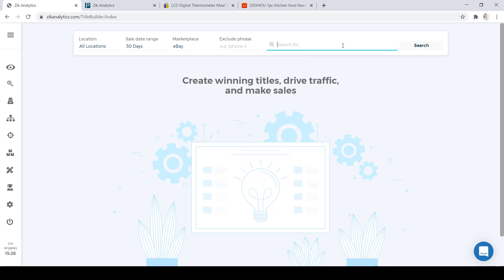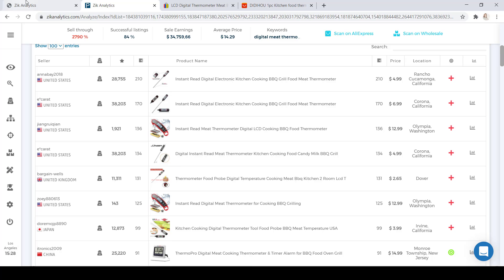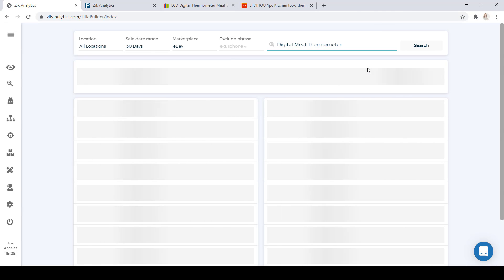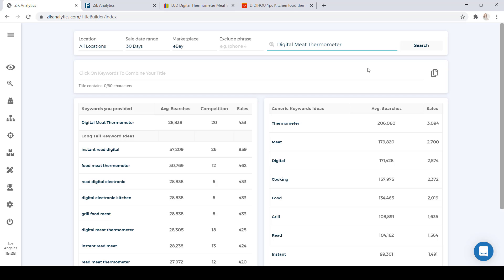In the search bar, type in the words that keep repeating on the Zeek product list and the keywords that actually describe the product you are selling. We're going to type in 'Digital Meat Thermometer' and click Enter. Zeek will automatically generate a list of generic as well as long tail keywords for us to use. It also calculates all the average searches, competition, and sales for each keyword. On the left side, we have the keywords provided — Digital Meat Thermometer — with over 28,000 average searches, 20 other dropshippers using these keywords in their title, and 433 sales in the last 30 days.